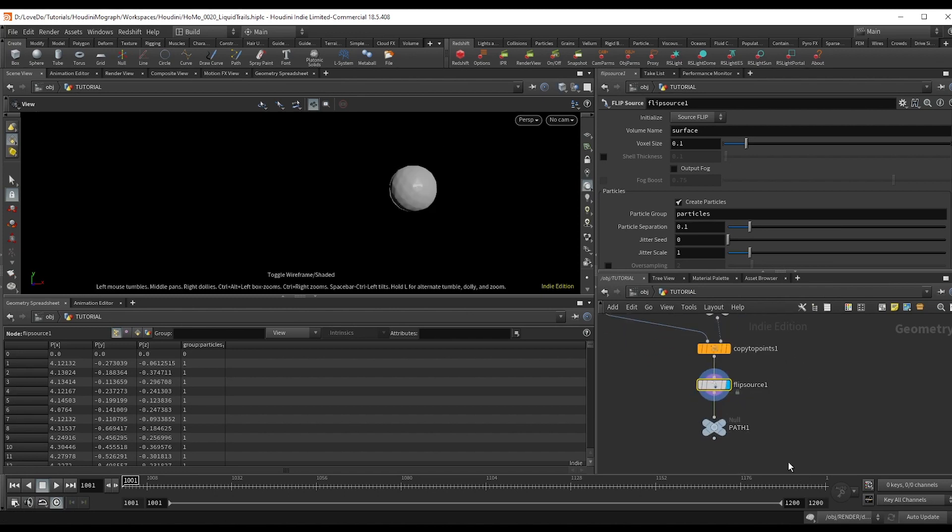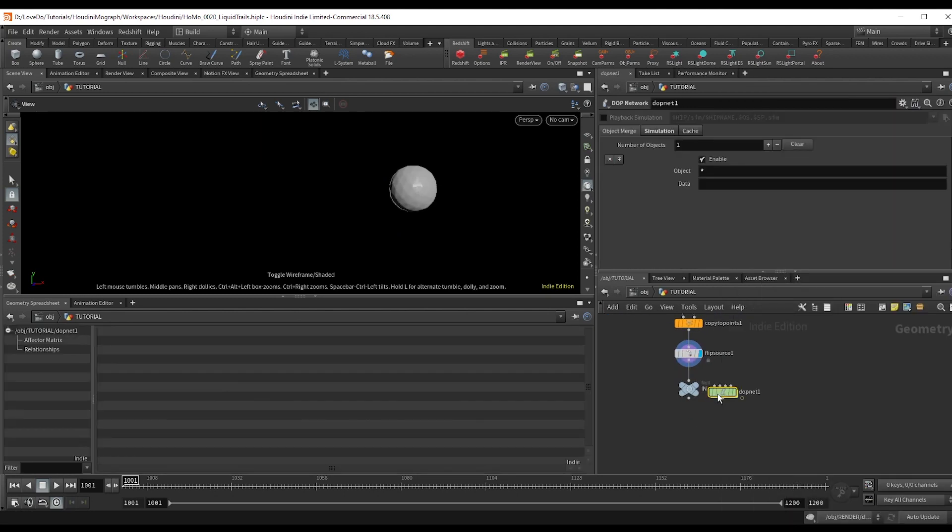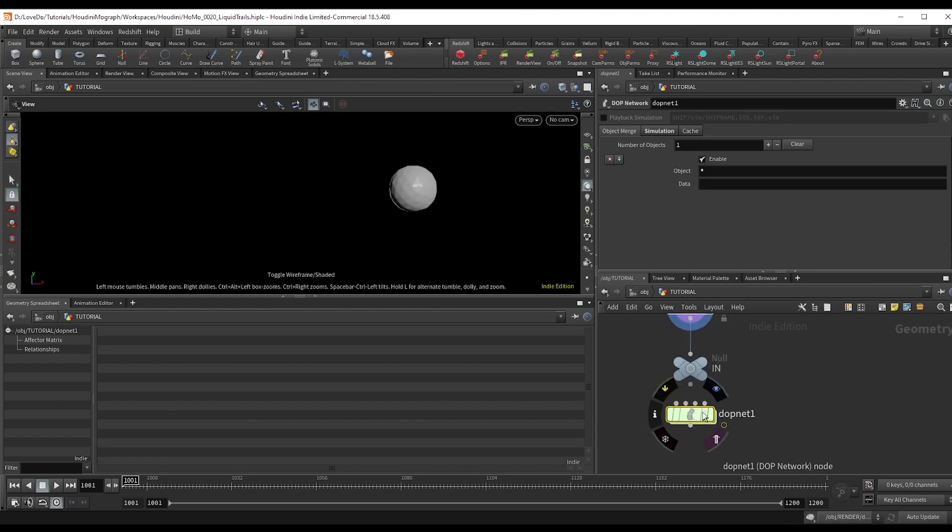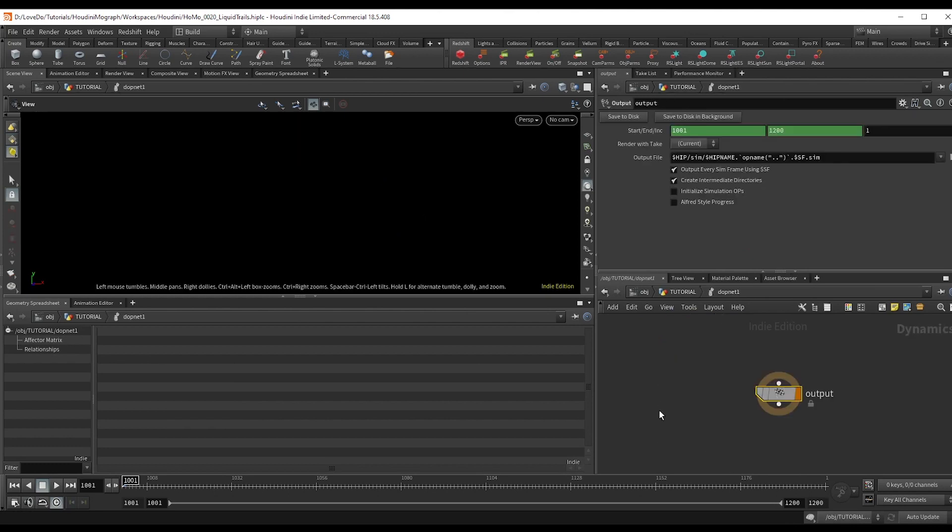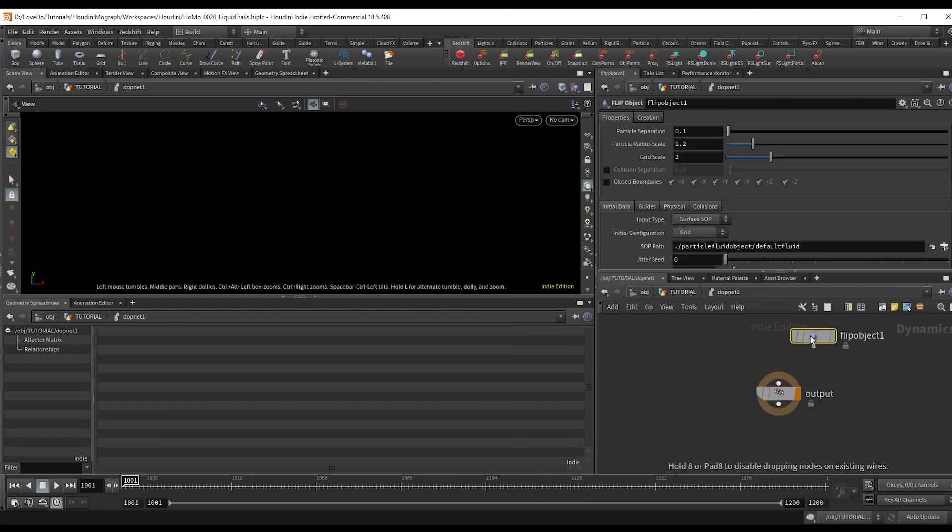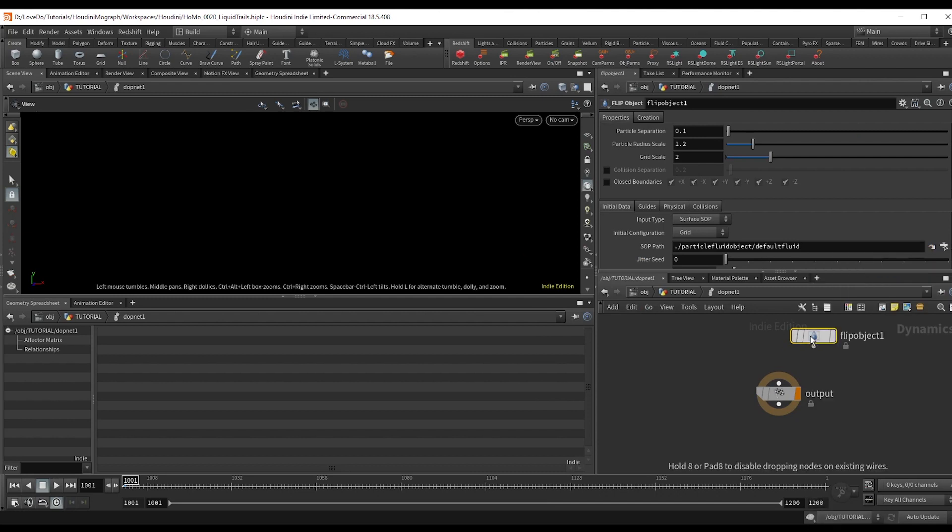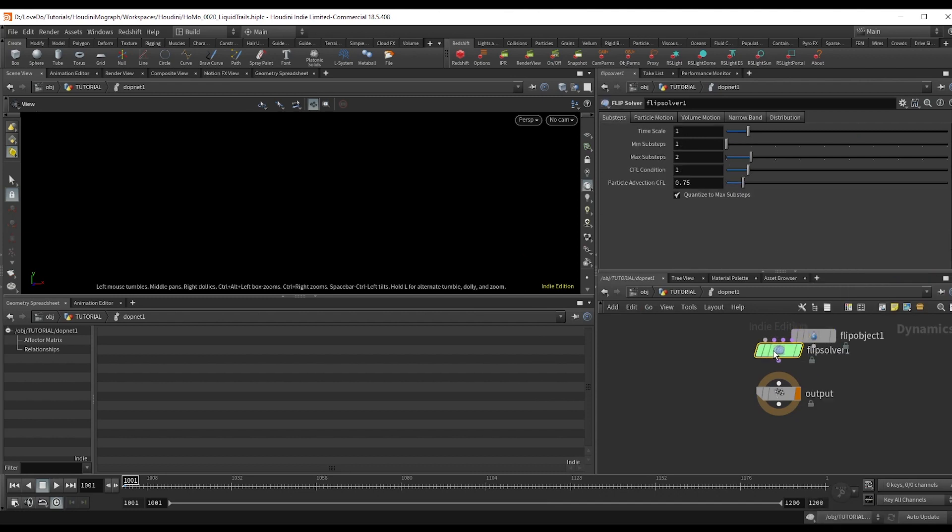Make another null named IN and then create a DOP net and dive inside. We'll start by making a flip object and a flip solver.